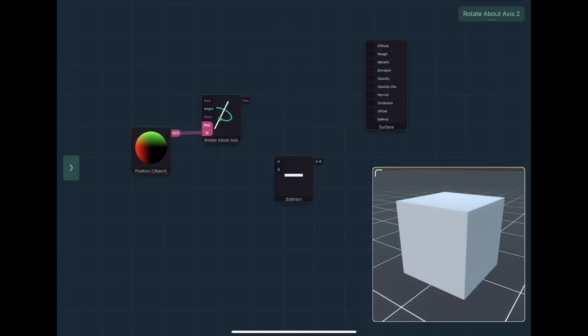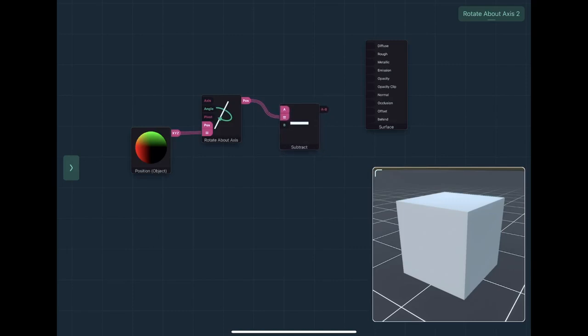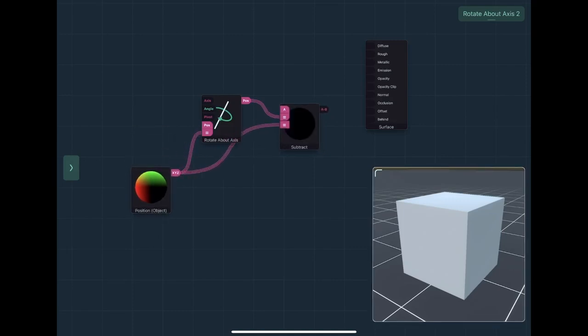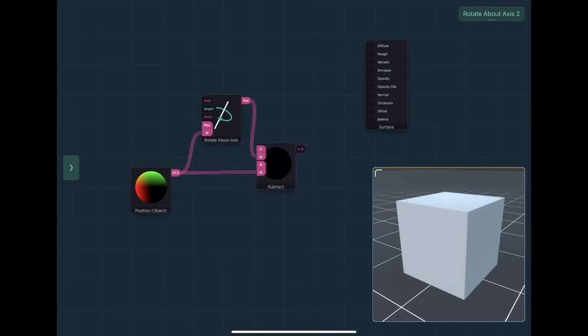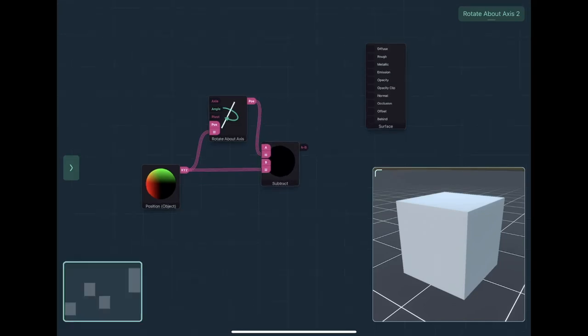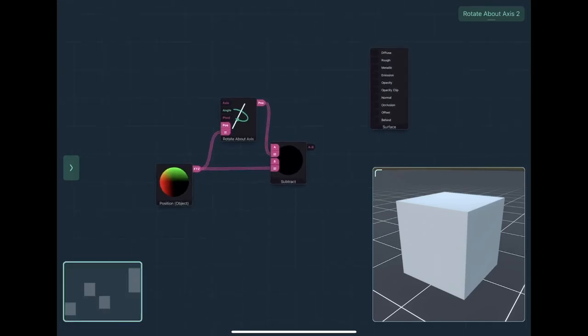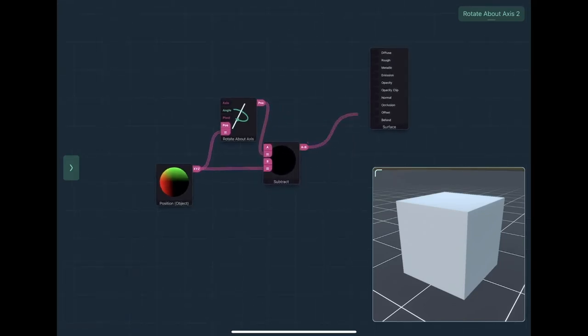Now this might be a bit counterintuitive, but basically you want to subtract the position. Because offset is an offset from the existing position, if you subtract the original position from your rotated position, you'll actually rotate it.